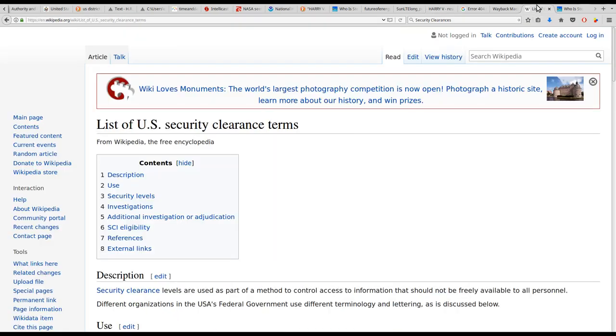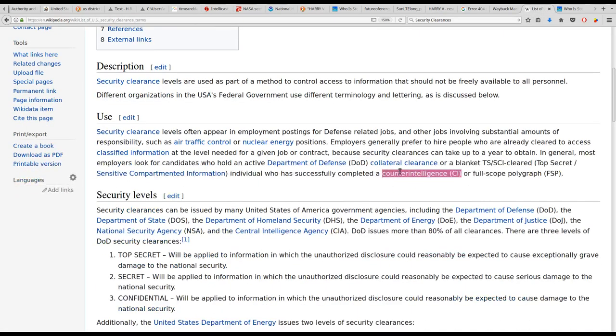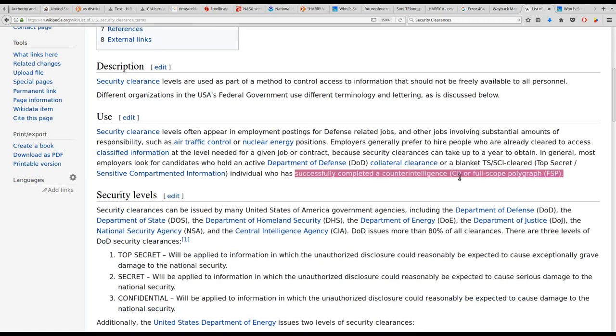Well, yeah, I think he has successfully completed a counterintelligence. There we go.